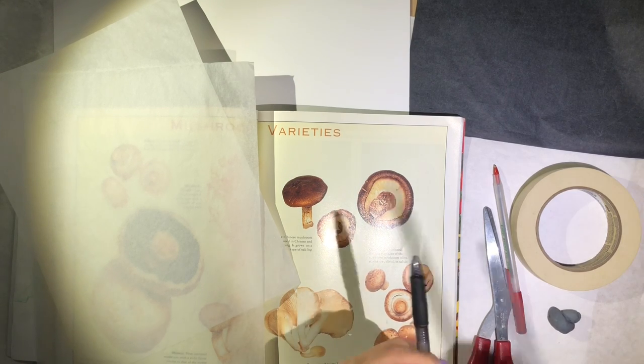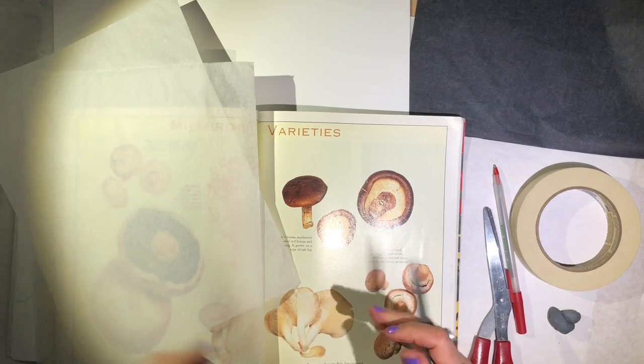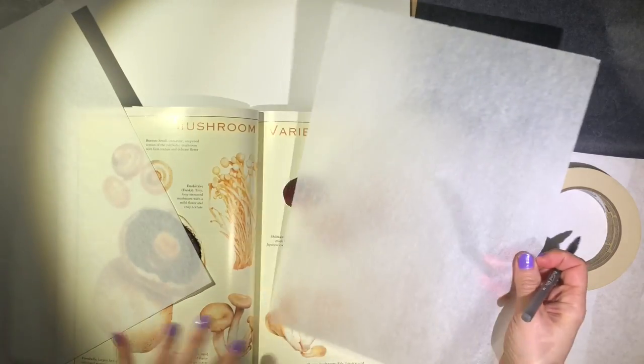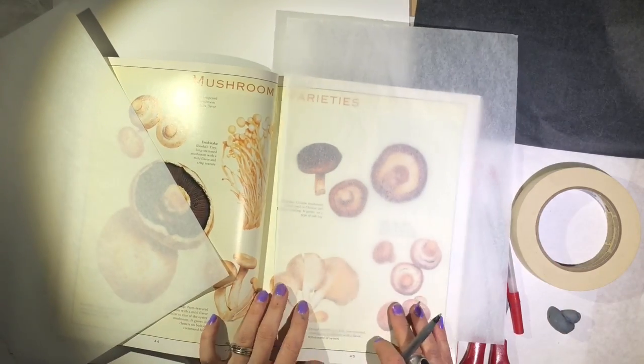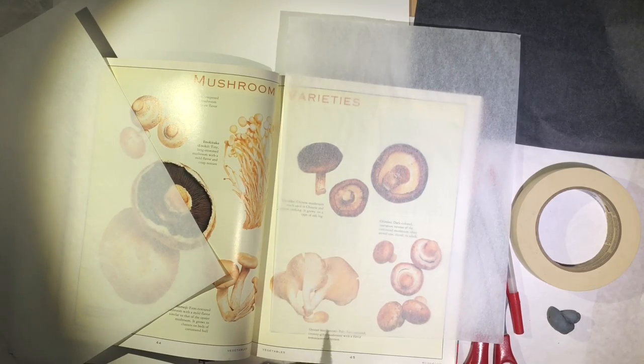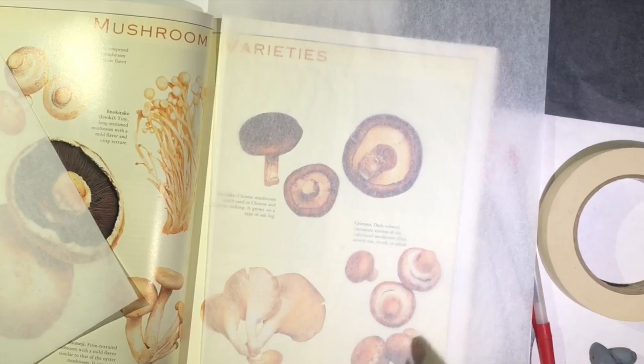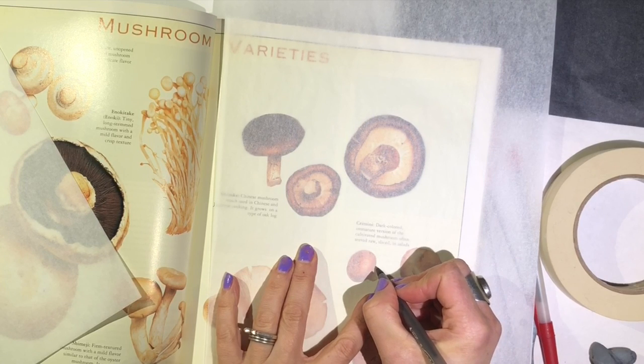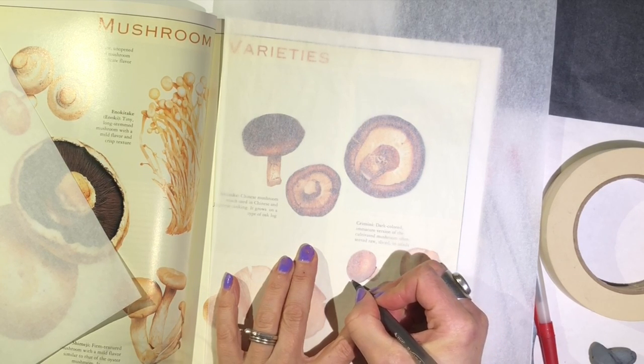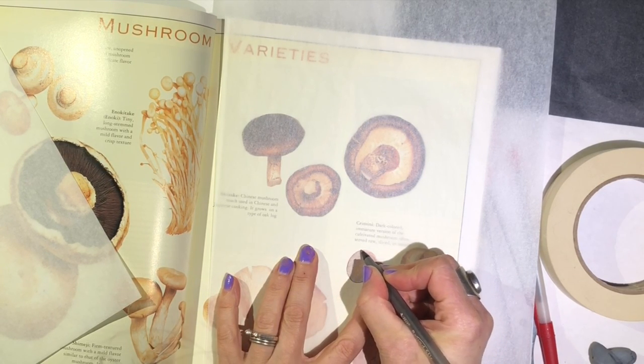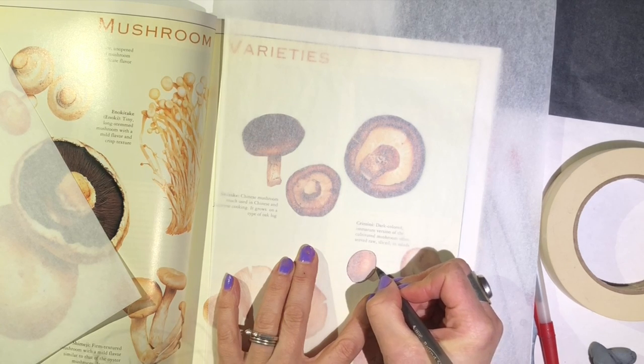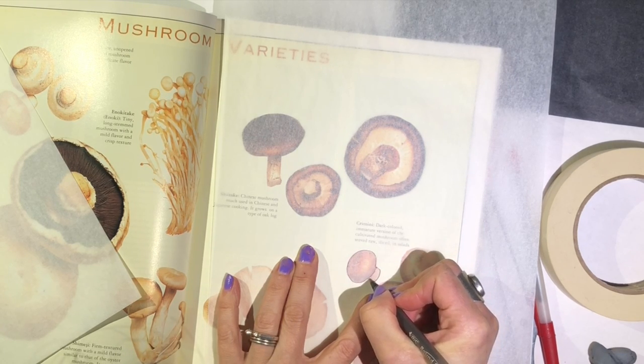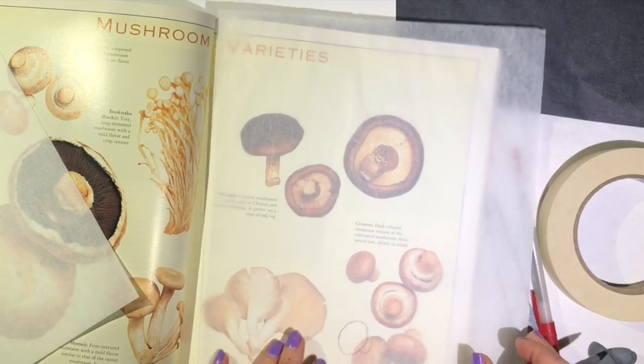To trace, simply put your paper over your image and trace over. And there's my mushroom.